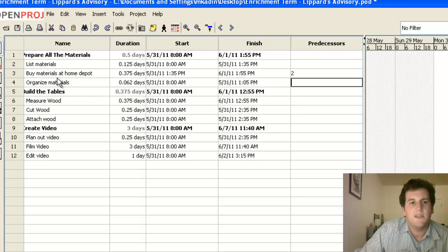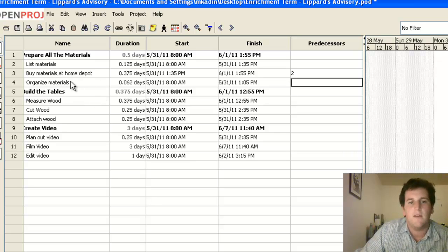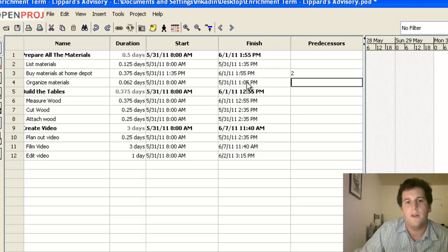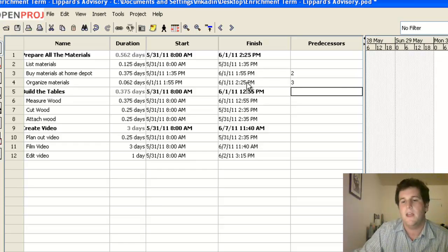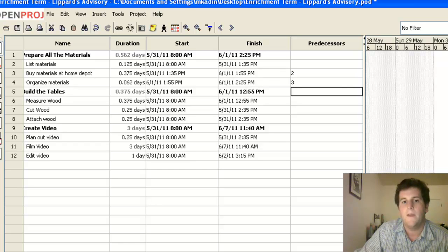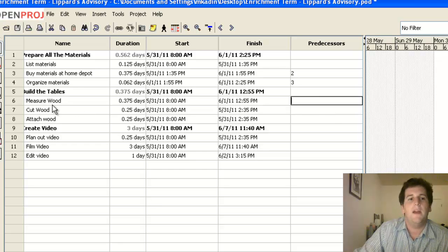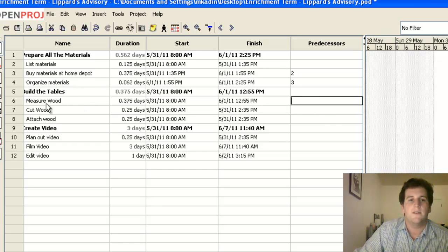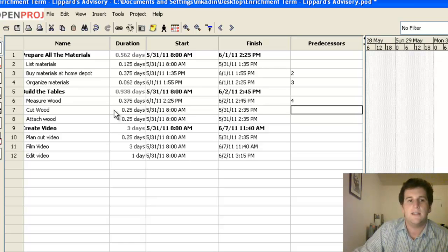And then down here it says organize materials. I can't organize them until I've bought them, which means I can't start number four until number three is complete. And then you can see the arrows forming again. And of course, I can't measure any wood until I've bought and organized that stuff. So I can't start number six until number four is complete.